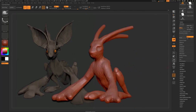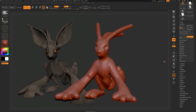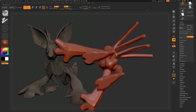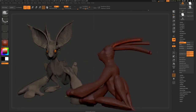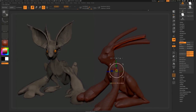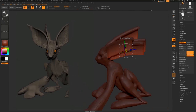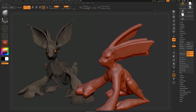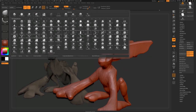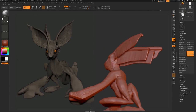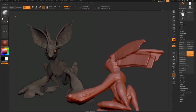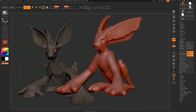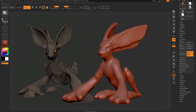The other brushes I'm using a lot here are Snake Hook and Move. Snake Hook is essentially a more powerful version of the Move brush — it just drags out the surface. Move is a wider, more generalised moving of the surface, and Snake Hook is as if you were yanking and pulling something along. They're doing the same function but each has a different strength.